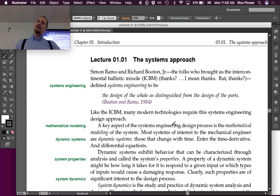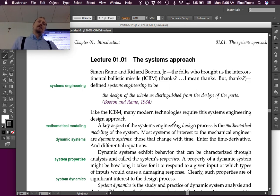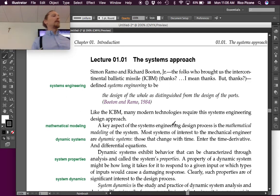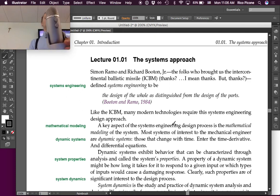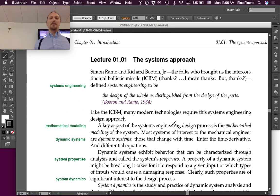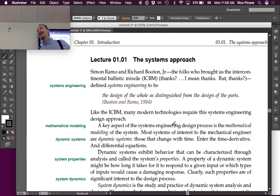Like the ICBM, many modern technologies require this systems engineering design approach. So, your iPhone, for instance. Or this microphone. That one had a visual aid to it. Don't ever say I don't bring in visual aids and interactivity.